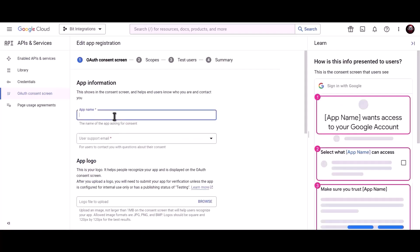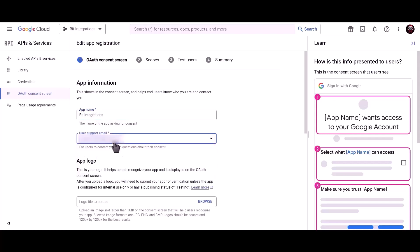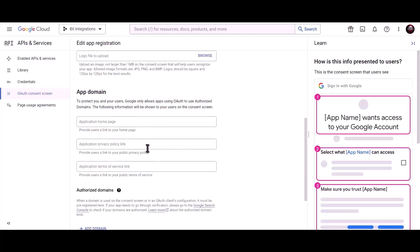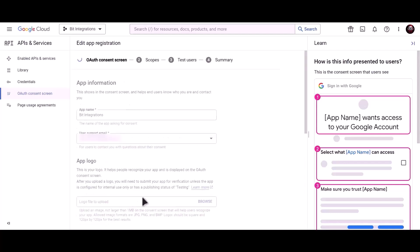Give a meaningful app name. Give a user support email. Give developer contact information email, save and continue.